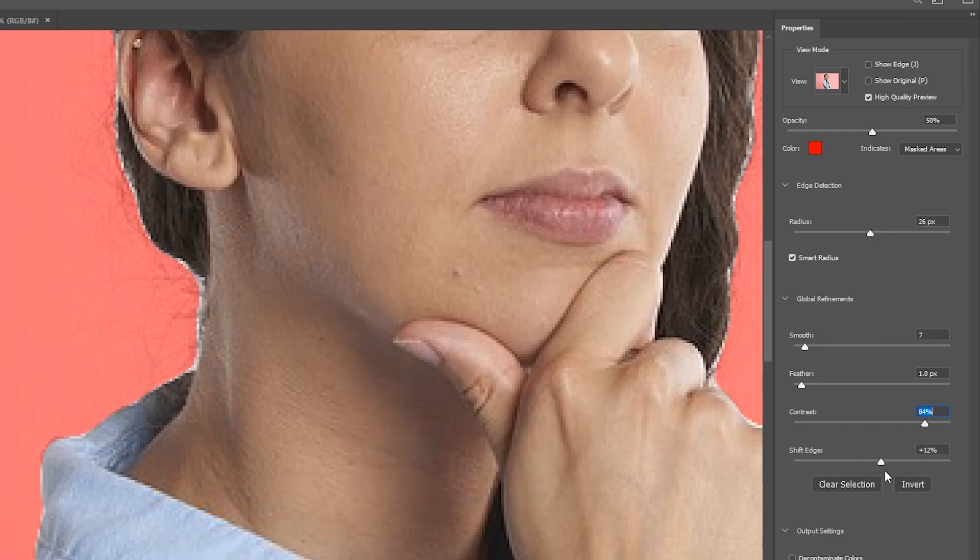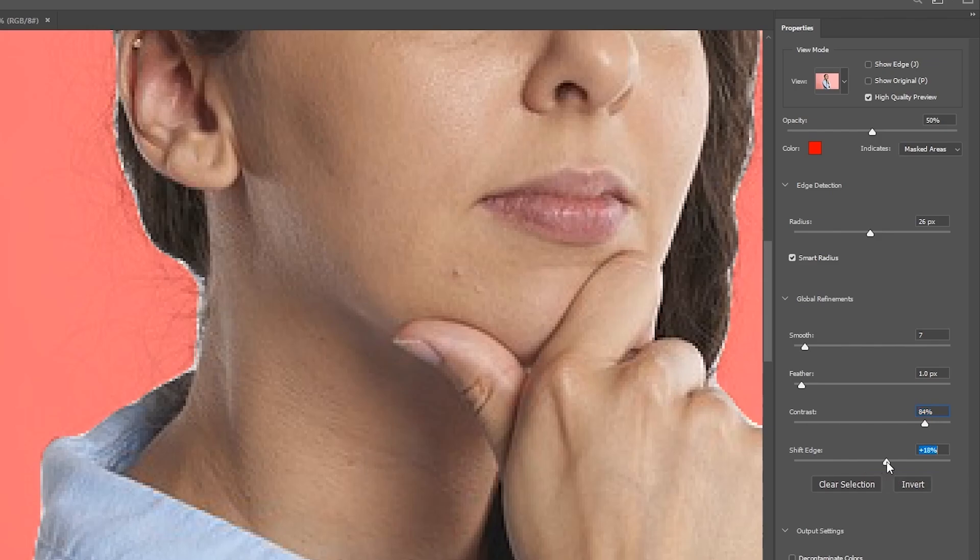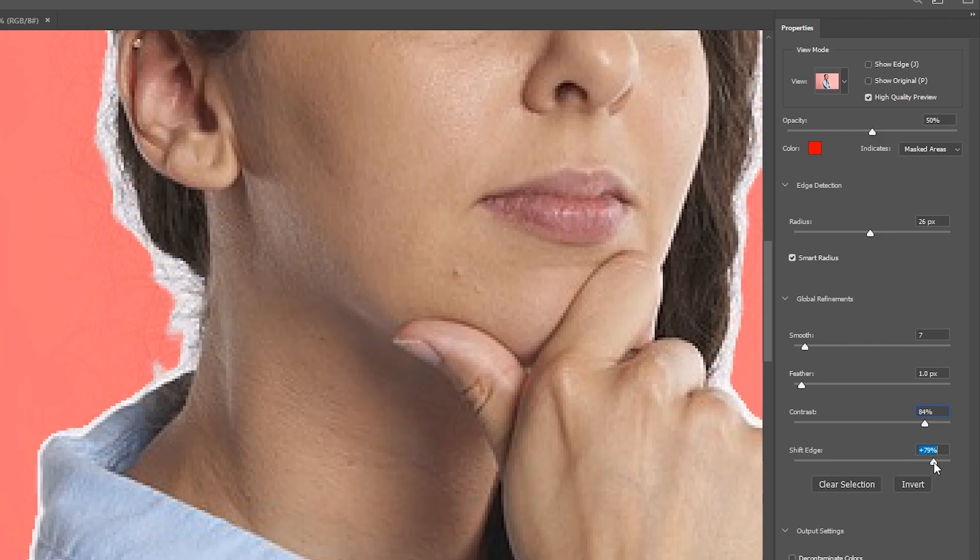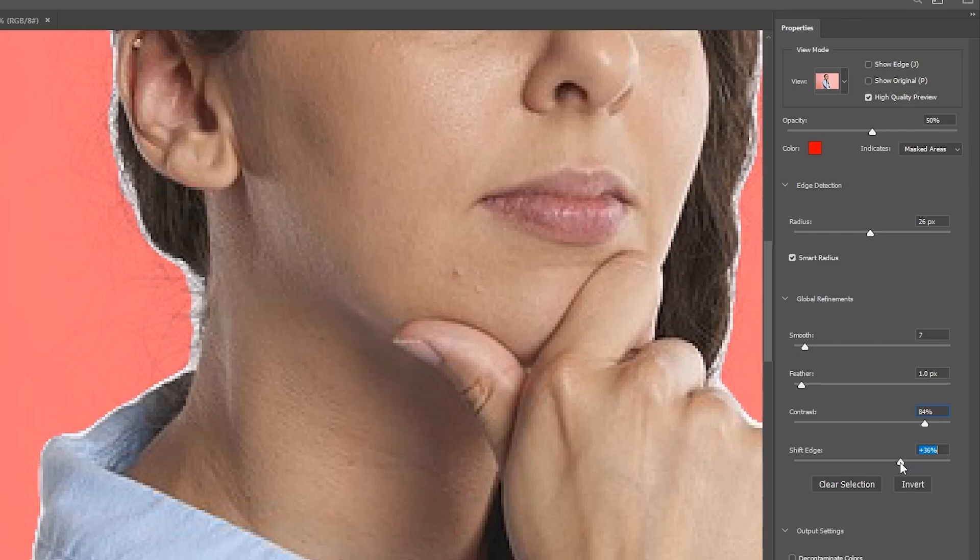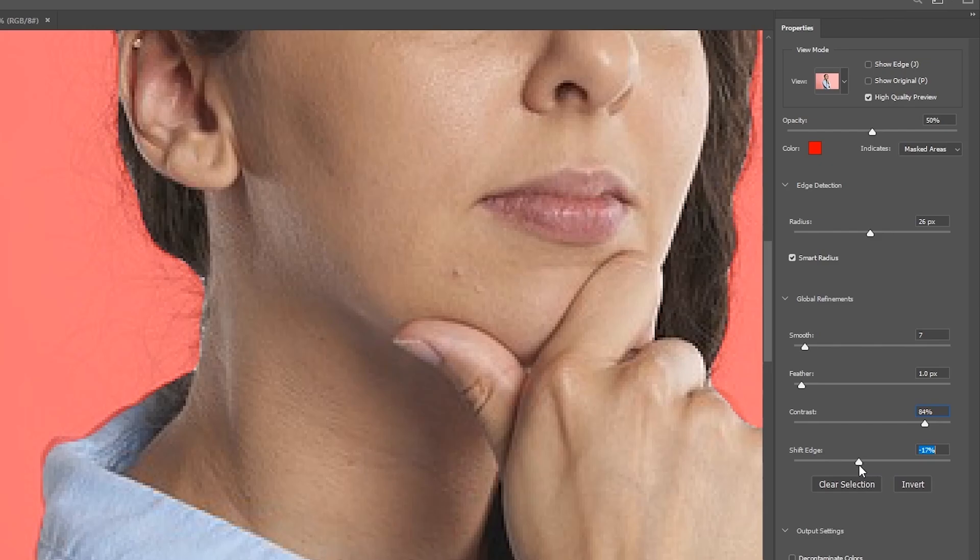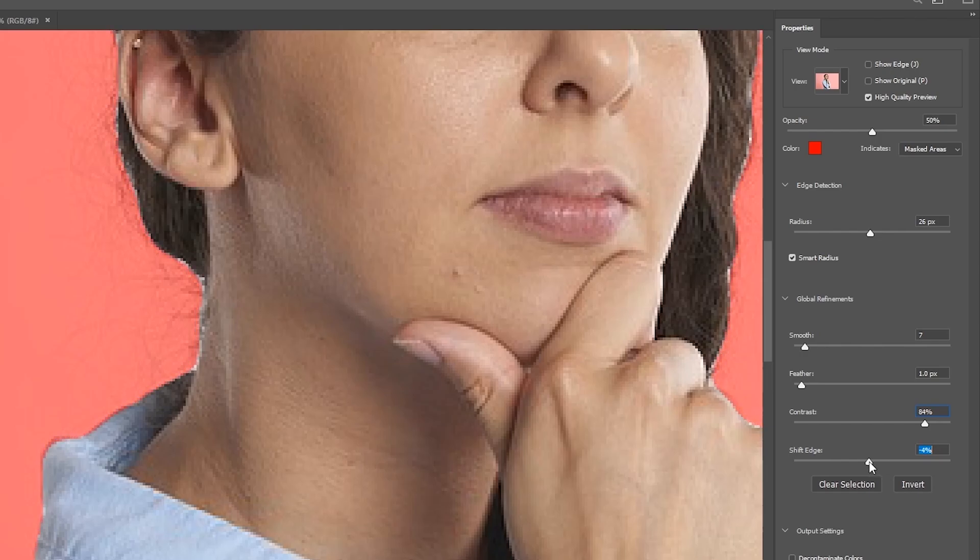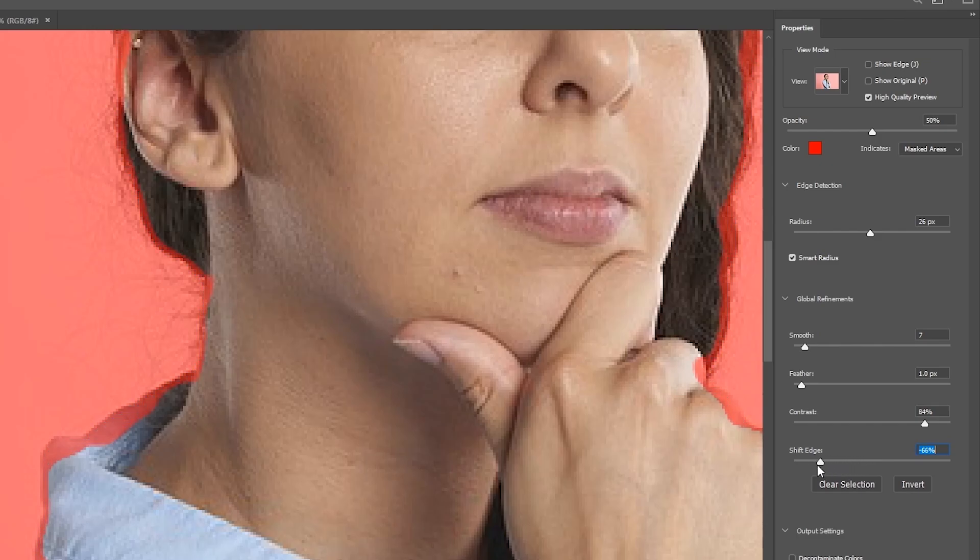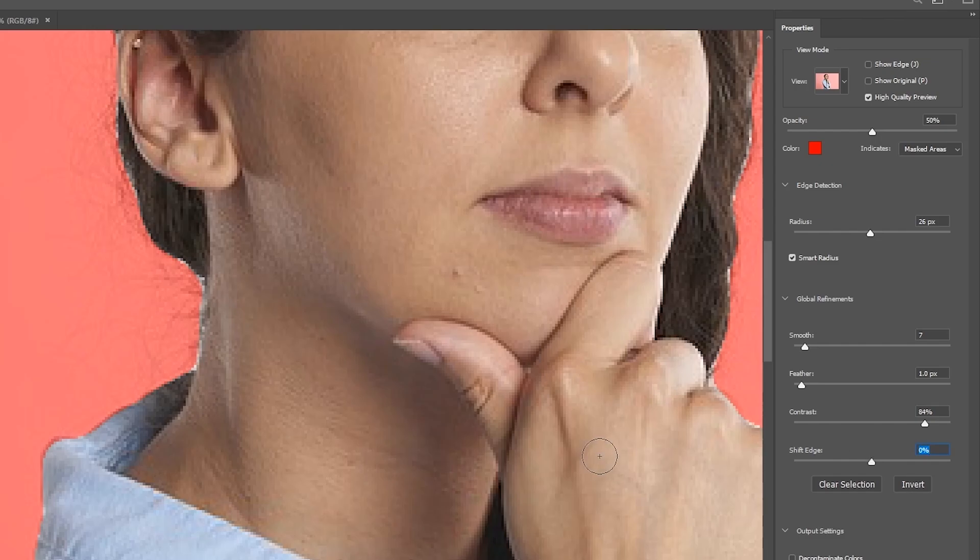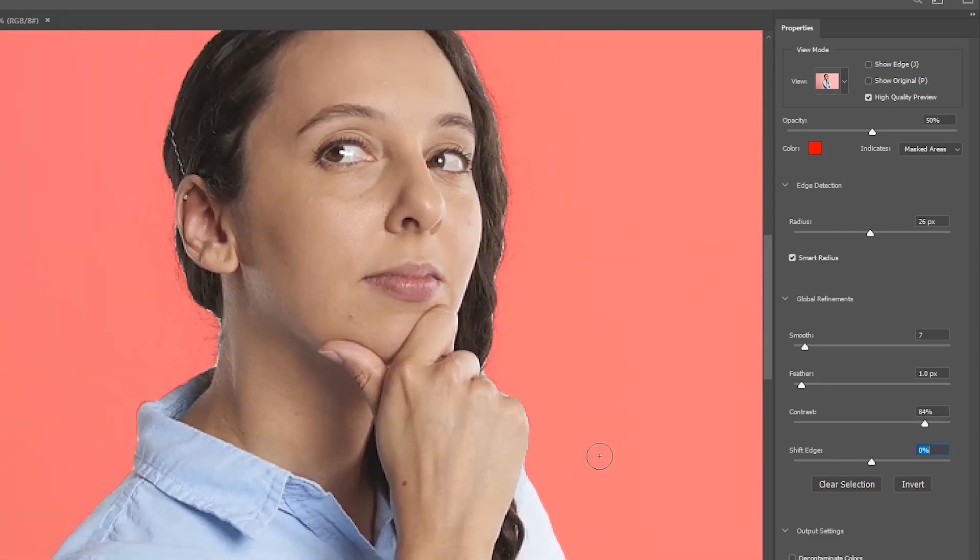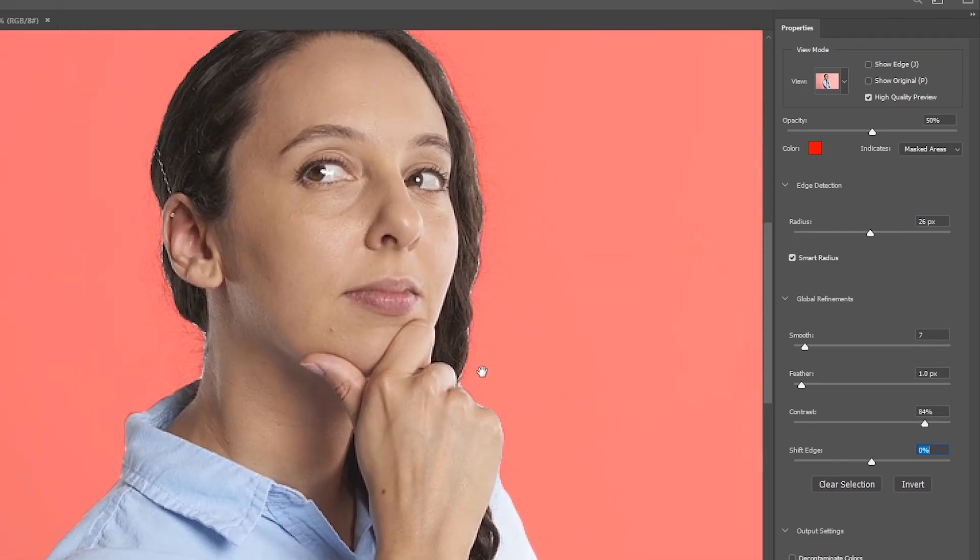And we'll move on down to shift edge. Now shift edge, similar to feather, but a little different. Pretty much this is either shrinking or extending your selection. So for example, if I bring it up, you can see my selection is now increasing like that. And I can still see white. If I go down, I'm shifting the edge inward. And you can see now all that white is starting to disappear. But we don't want to go too much because this red right here is starting to come in. And that is going to be transparent. So I'm just going to bring it to just about there.